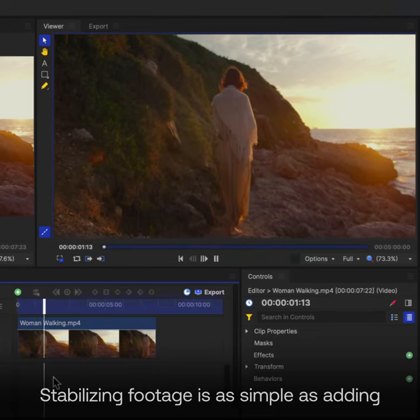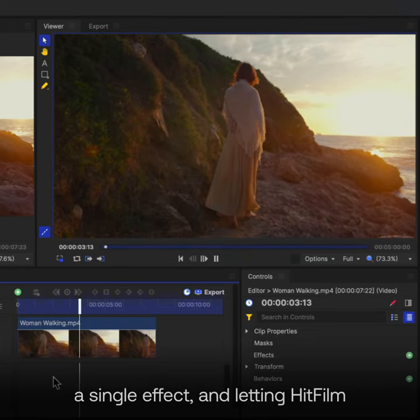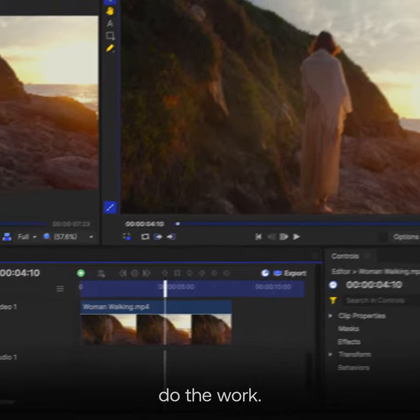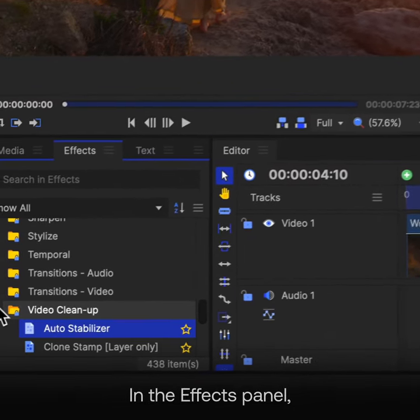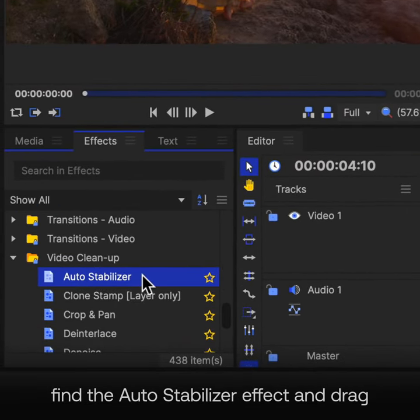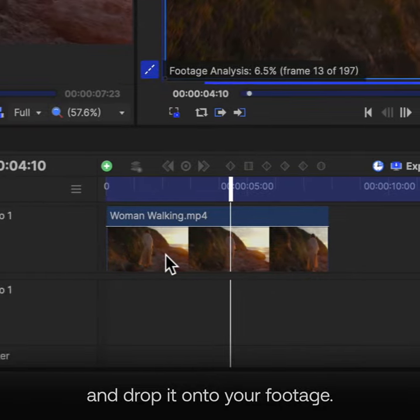Stabilizing footage is as simple as adding a single effect and letting HitFilm do the work. In the Effects panel, find the Auto Stabilizer effect, and drag and drop it onto your footage.